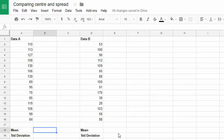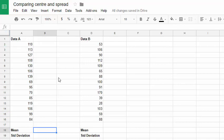So jumping over to my Google Sheet, I've already put in the two sets of data, data set A down this column and data set B. And I've set myself up some cells where I'm going to calculate the mean and the standard deviation.